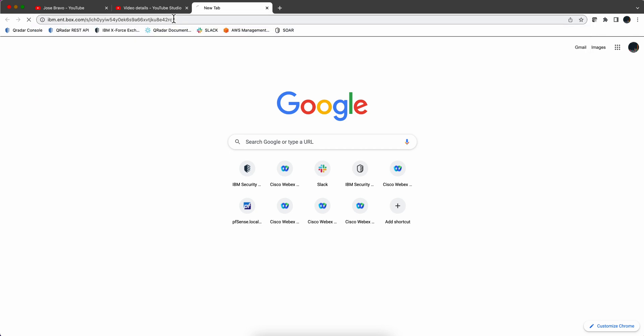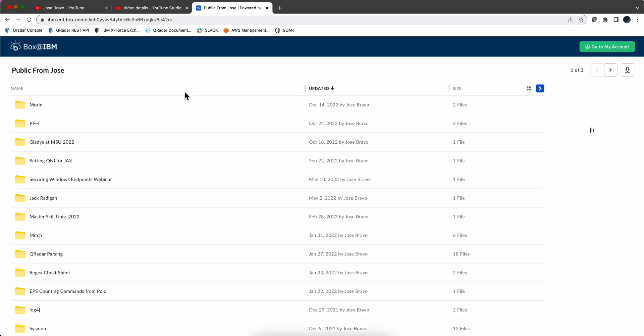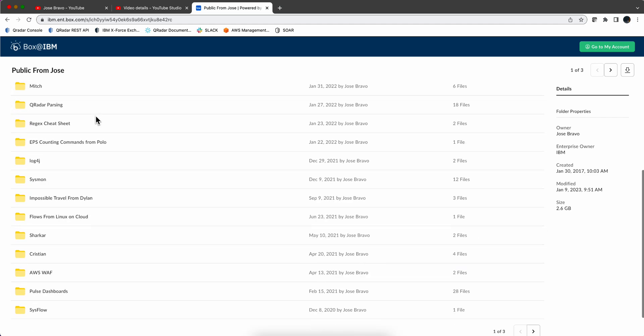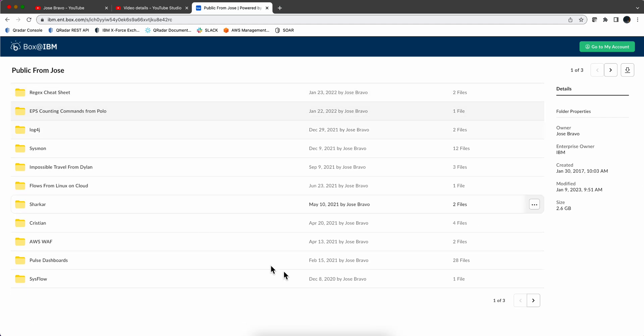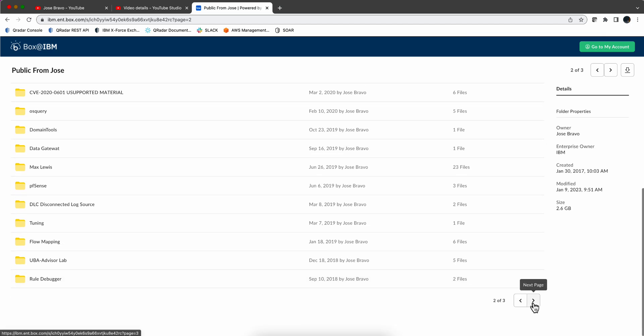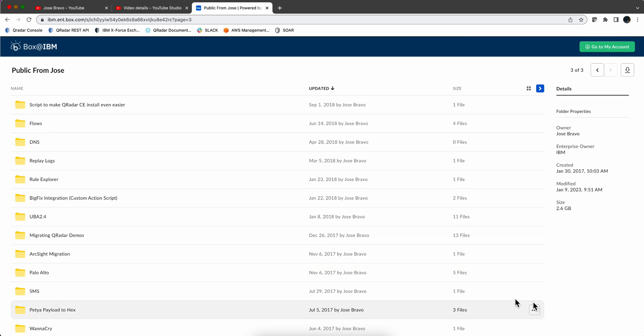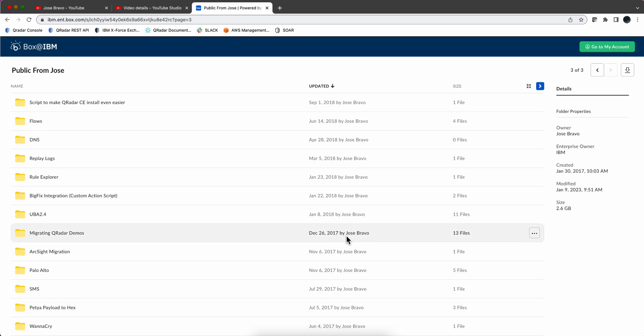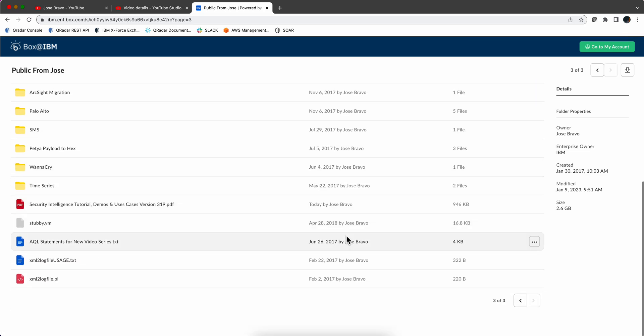You're going to find a bunch of folders for artifacts that accompany some of those videos. There are actually three pages of those. If you scroll to the end, you're going to find a PDF that I update every time I post a new video.